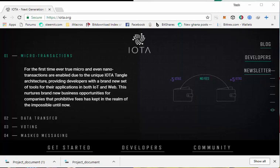IOTA is an open source distributed ledger focused on providing secure communications and payments between machines on the internet of things. That is basically what IOTA is. IOTA connects one machine to the other, one device to the other. It connects a computer to a telephone, a laptop to a pen drive.